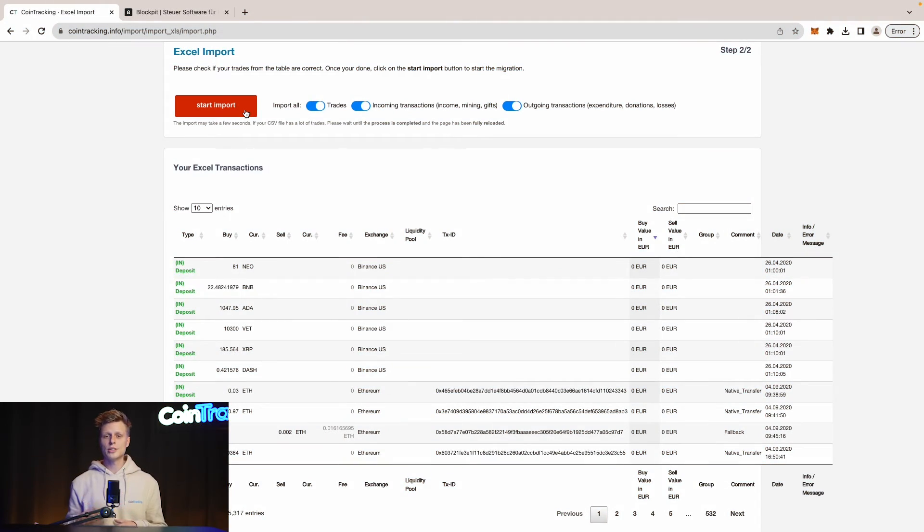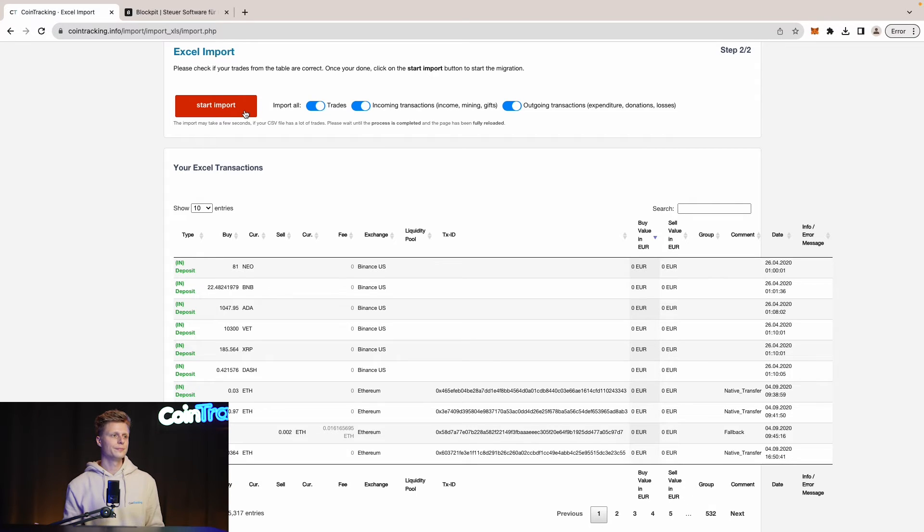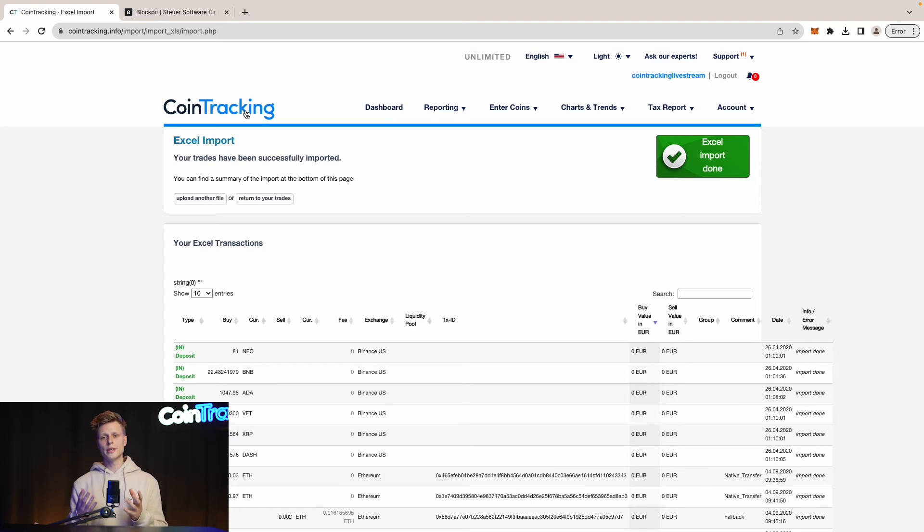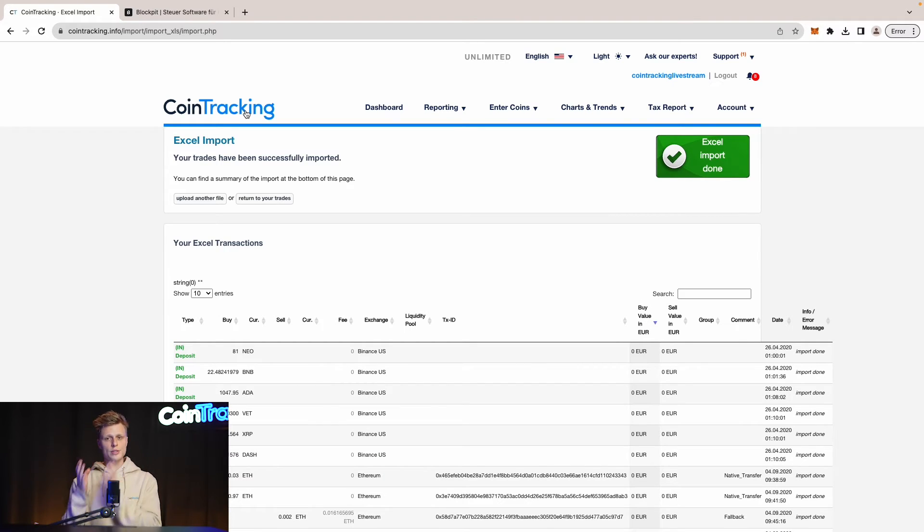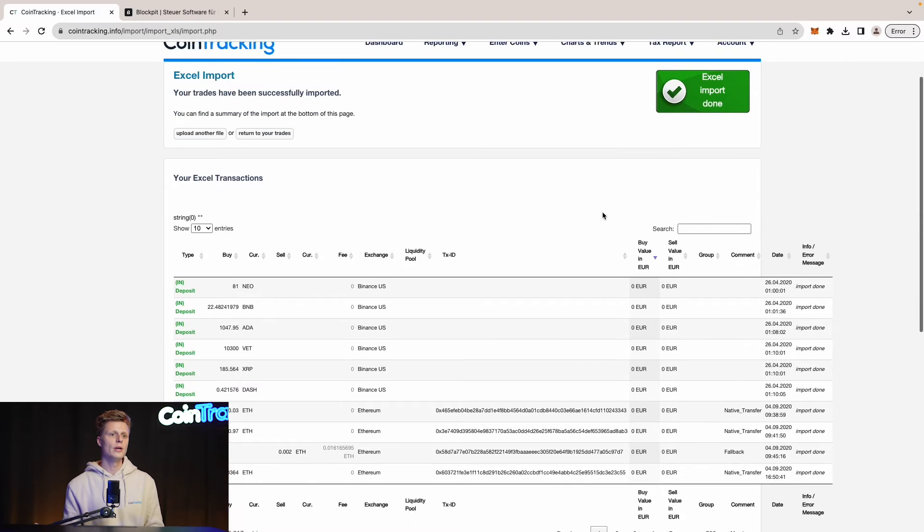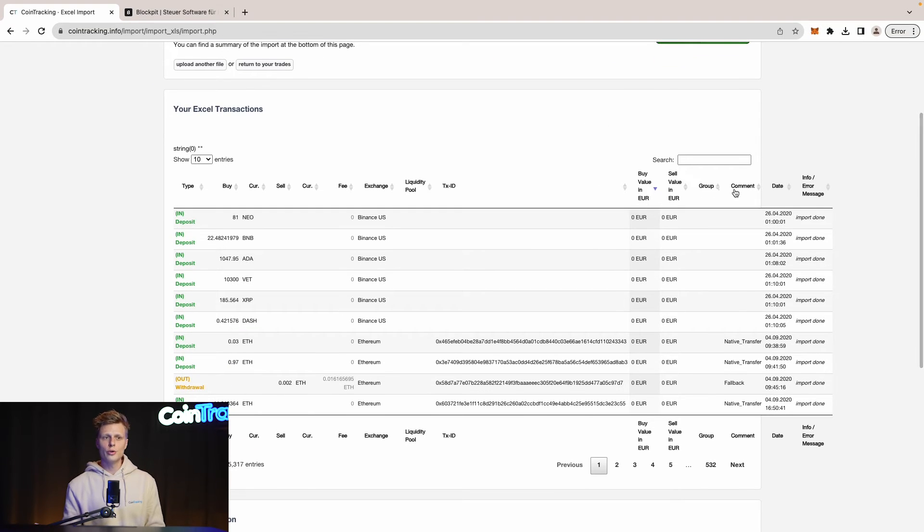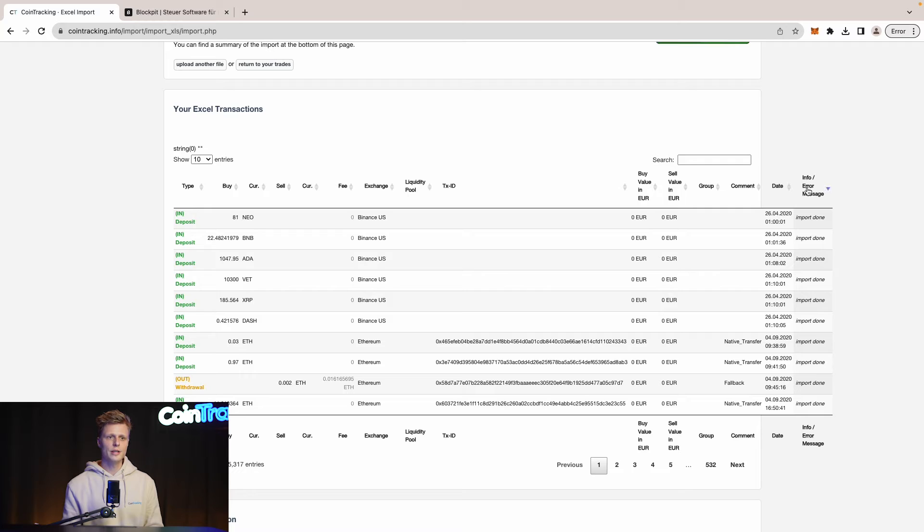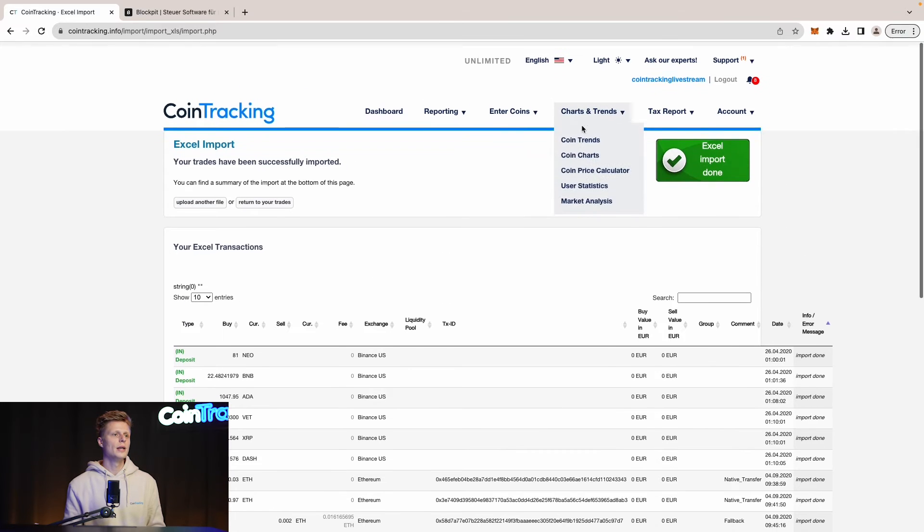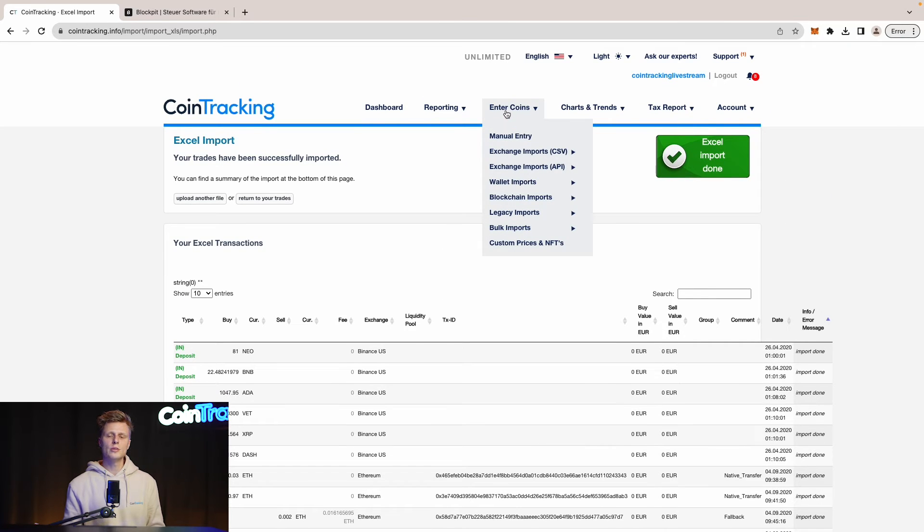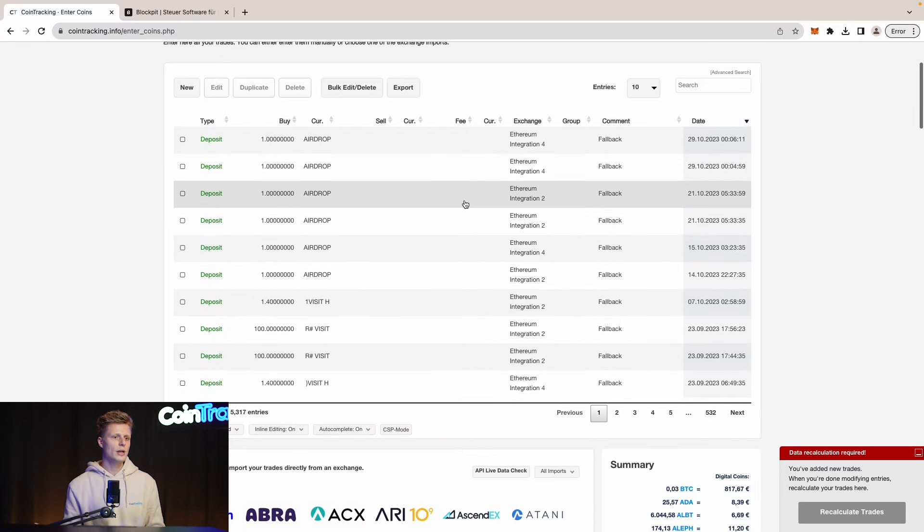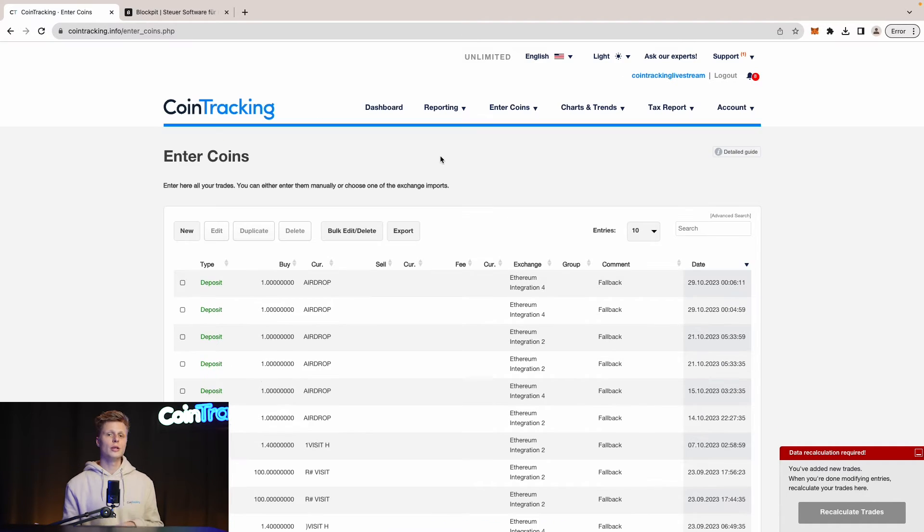So let's go to CoinTracking and import it in the Excel importer. Now we have the spreadsheet in the Excel importer and we can hit start import. CoinTracking tells us that the Excel import was successfully done and all our data should be in the CoinTracking account now. To confirm there are no info and error messages just simply filter here if there are any errors and we see all the transactions are successfully imported. As it said import done. Now we can go to enter coins and see if our transactions are actually imported in CoinTracking and we see we have 532 pages of transactions.